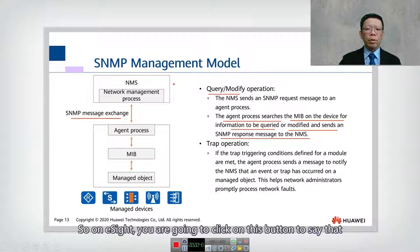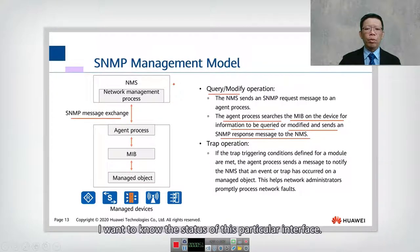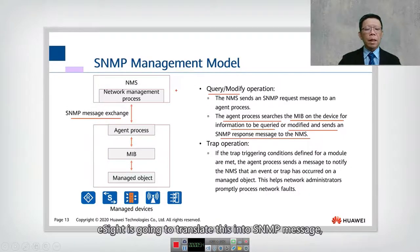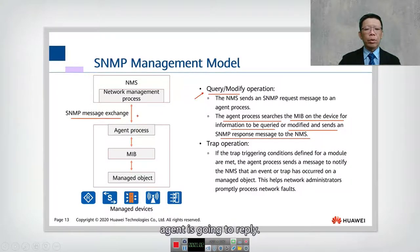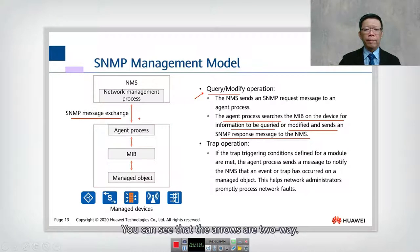On eSight, you click on a button to say that you want to know the status of a particular interface. eSight is going to translate this into an SNMP message. In this case, it's a query and it will be sent to the agent. The agent is going to reply. You can see that the arrows are two-way.